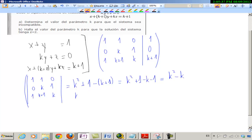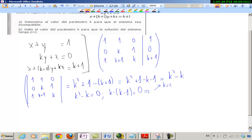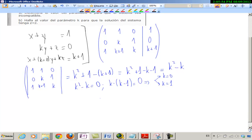K cuadrado más 1 menos K menos 1. Y ahora lo igualo a 0. Puedo sacar factor común K y me queda K por K menos 1 igual a 0. Y de aquí me puede salir o K igual a 0 o K igual a 1.